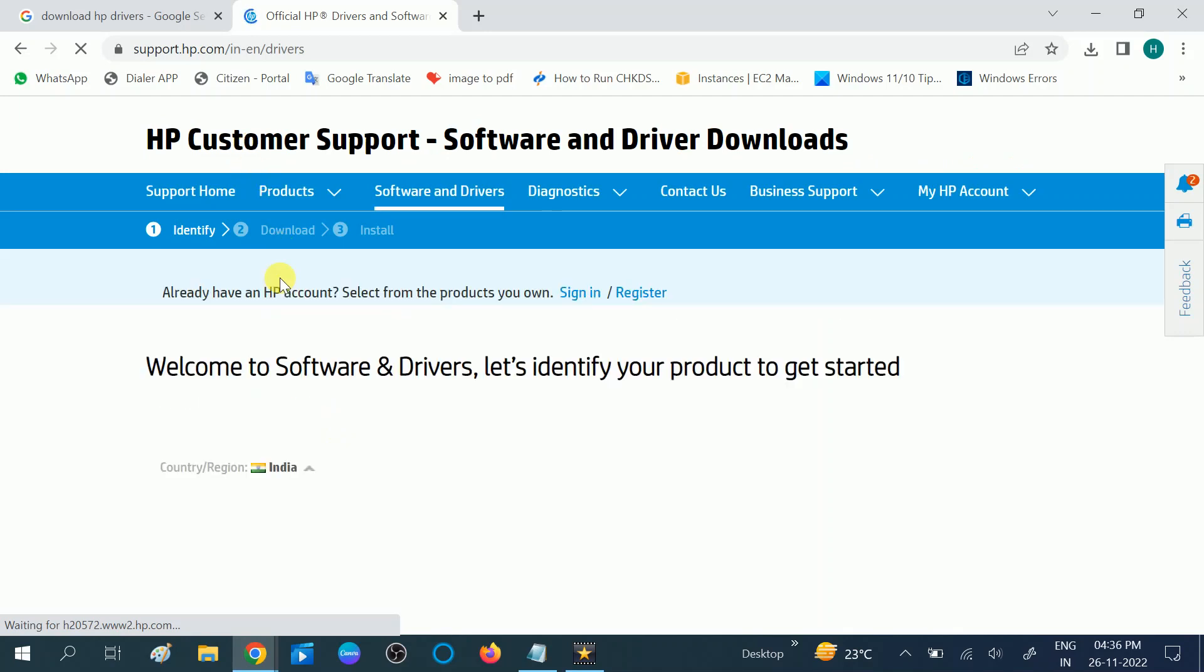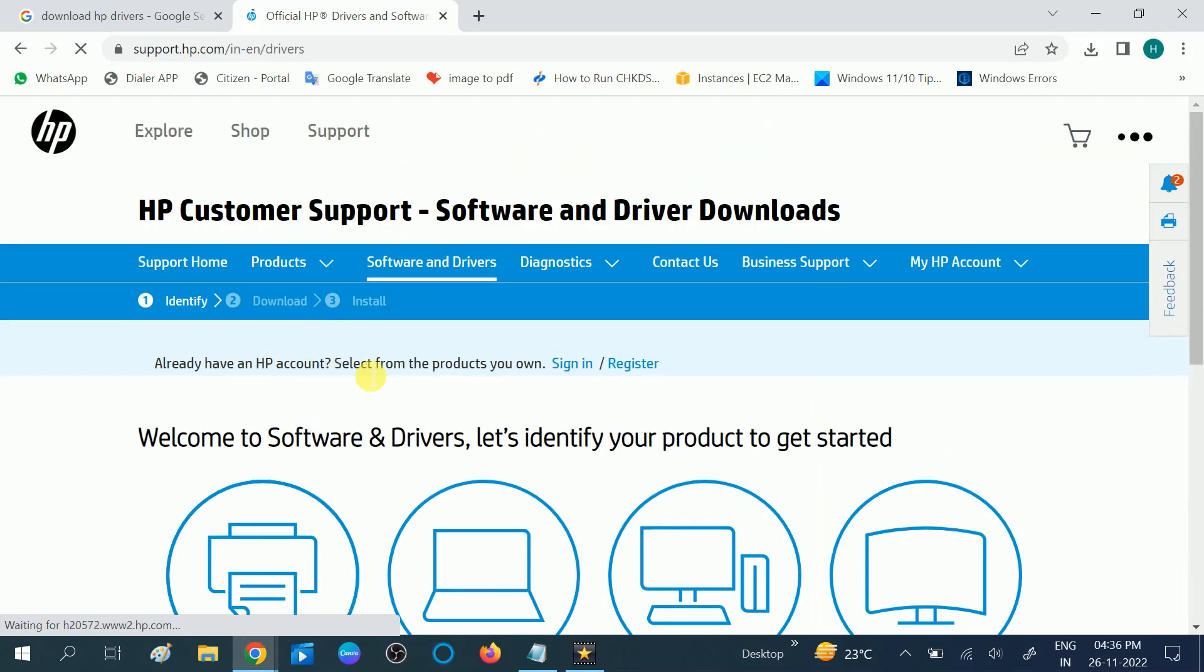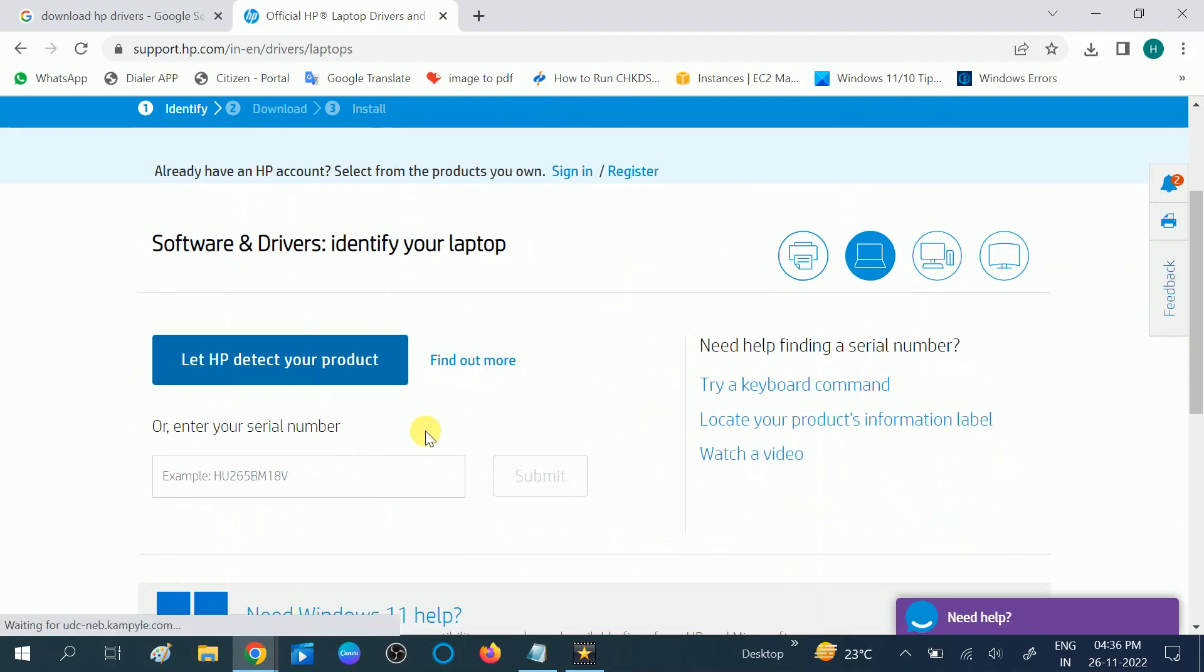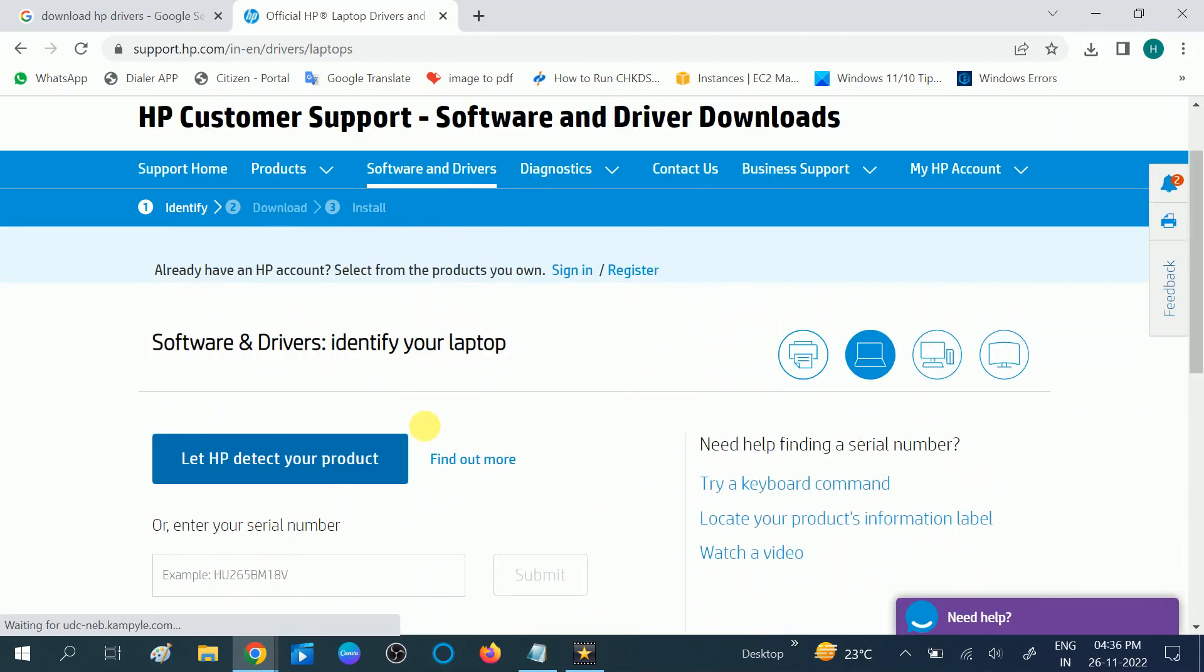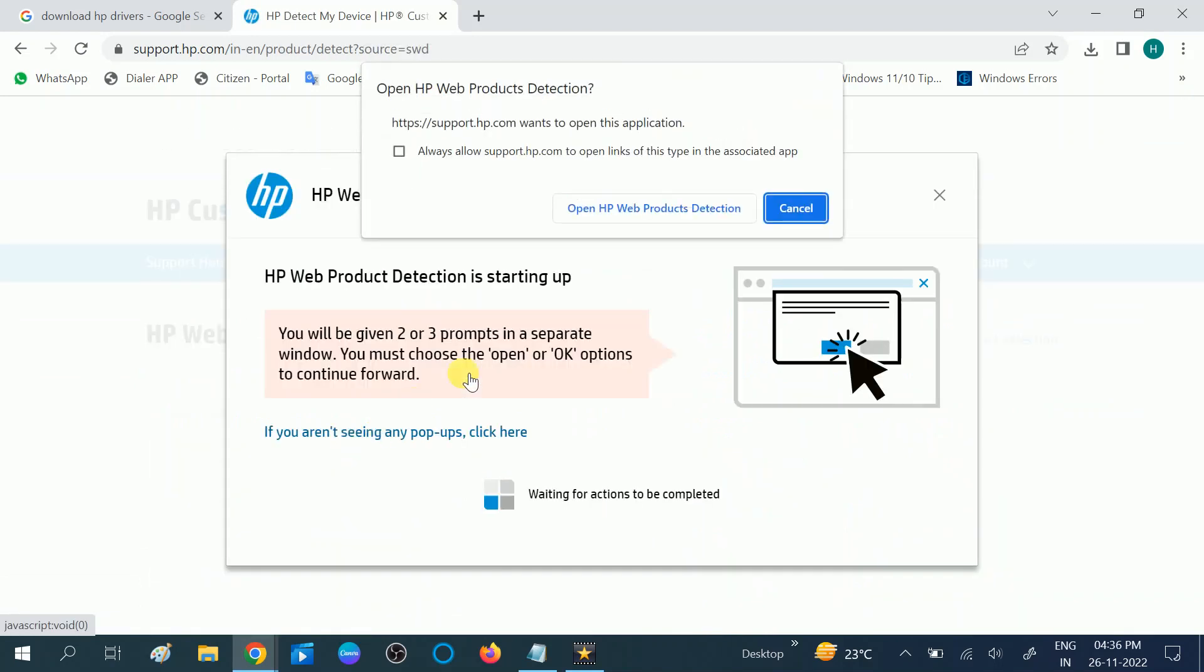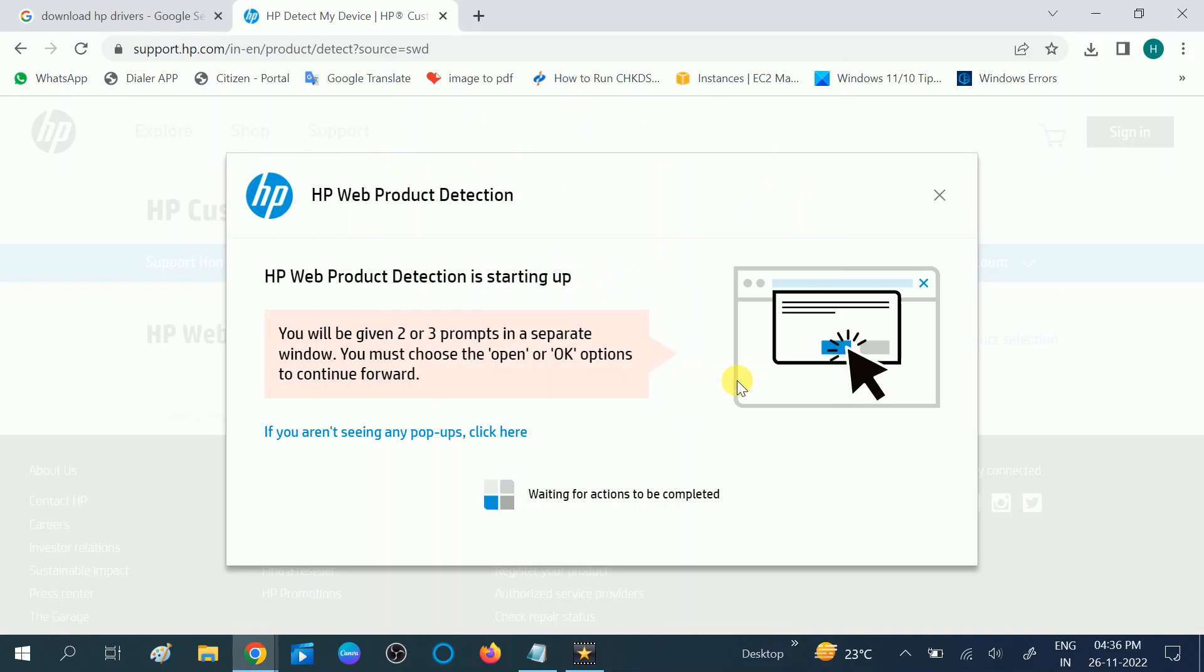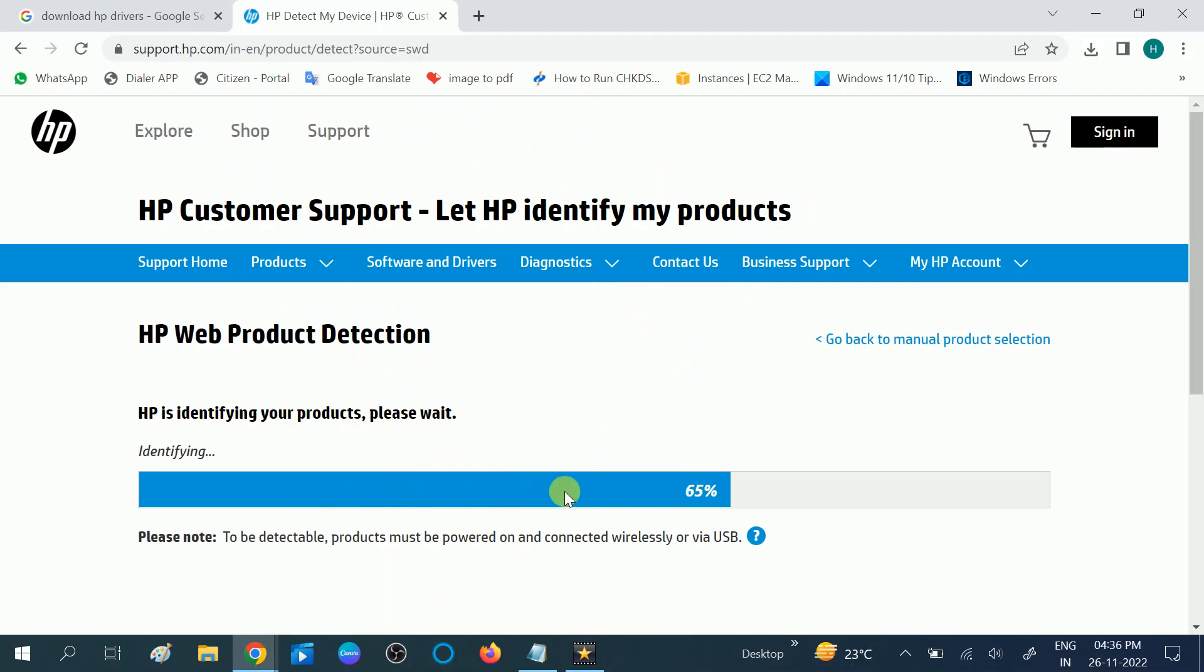It is redirecting automatically. It is automatically detecting the product which I am using, and it will automatically download the correct driver for your Windows and for laptop and computer.